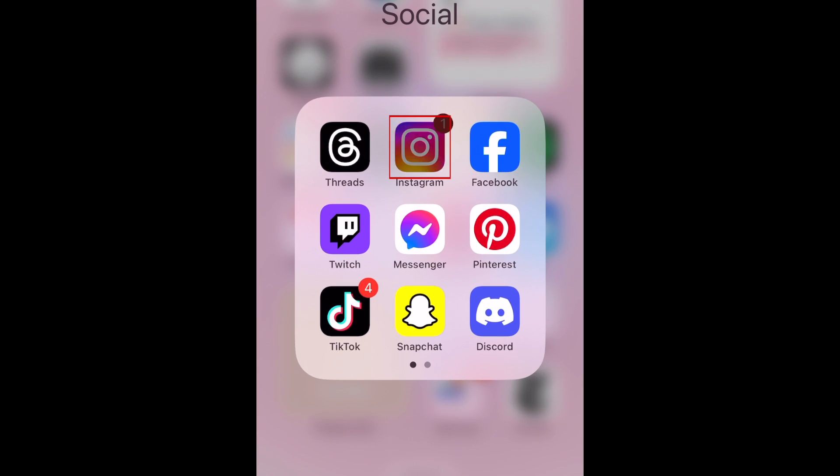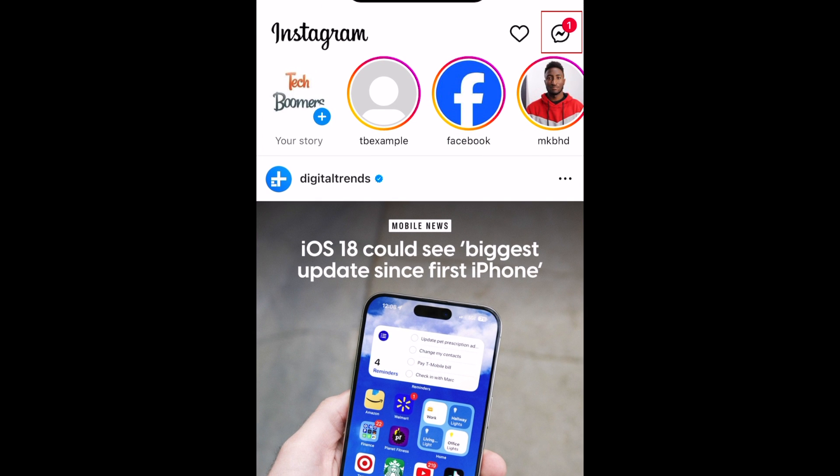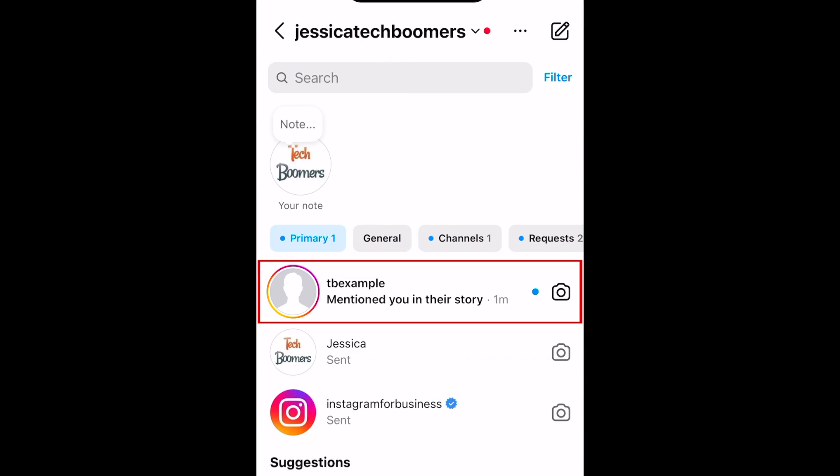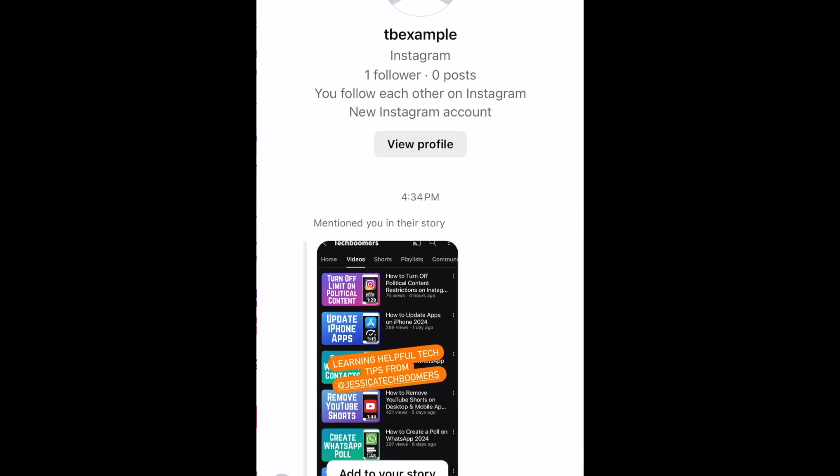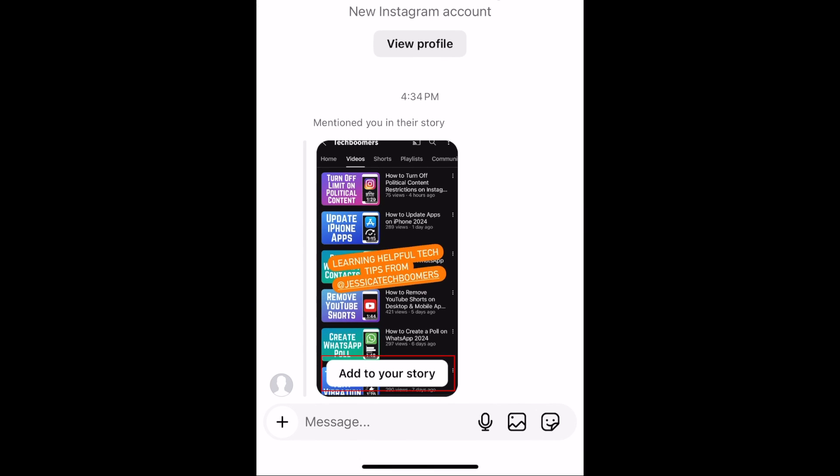To repost an Instagram story you've been tagged in, open the notification from your Instagram direct messages. Then tap Add to your story.